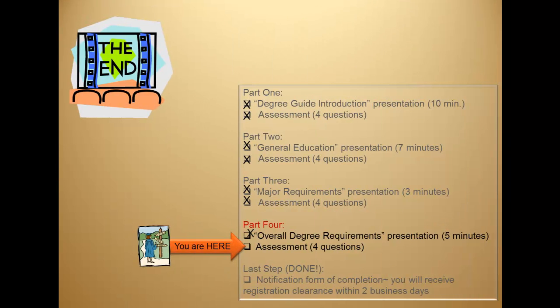This is the end of the presentation for part four of the advising tutorial. Please continue on now to the assessment questions.